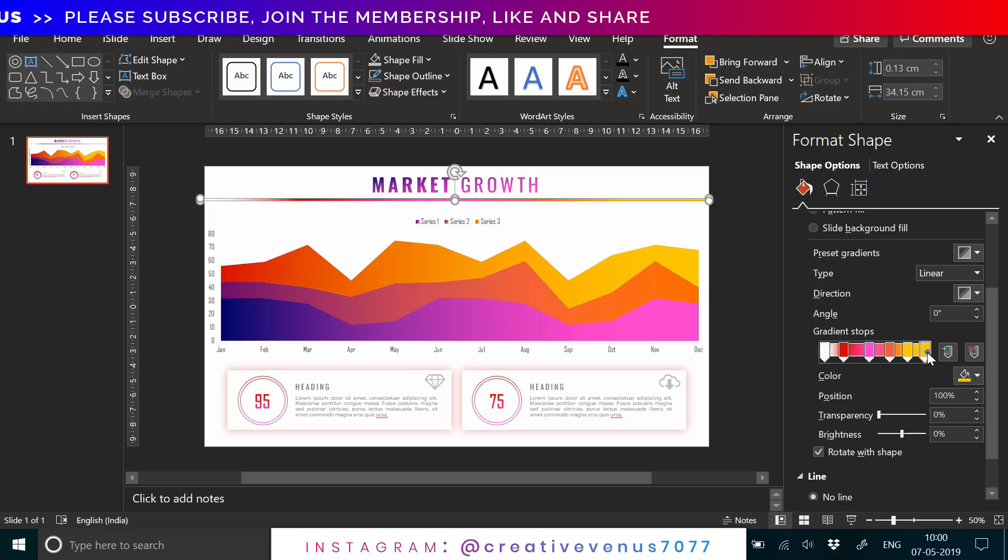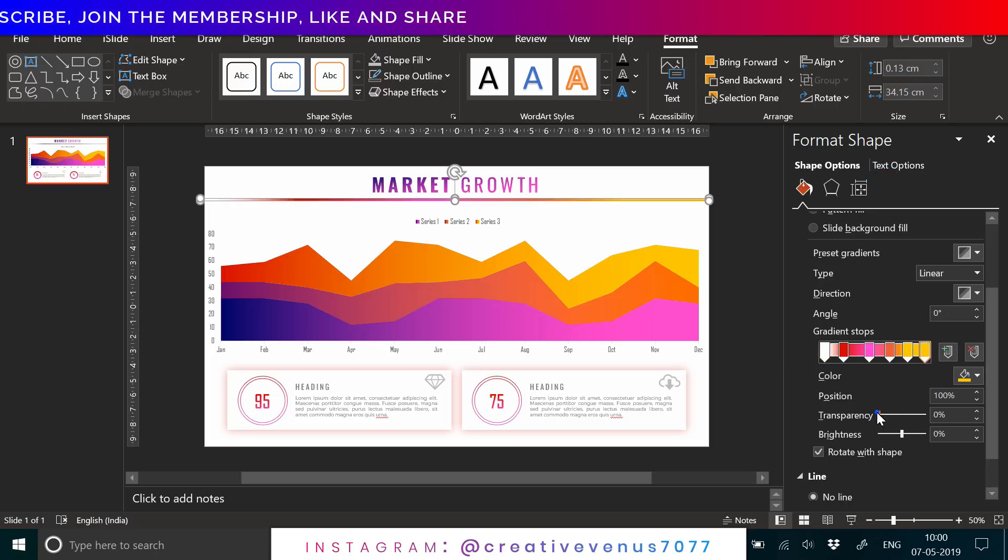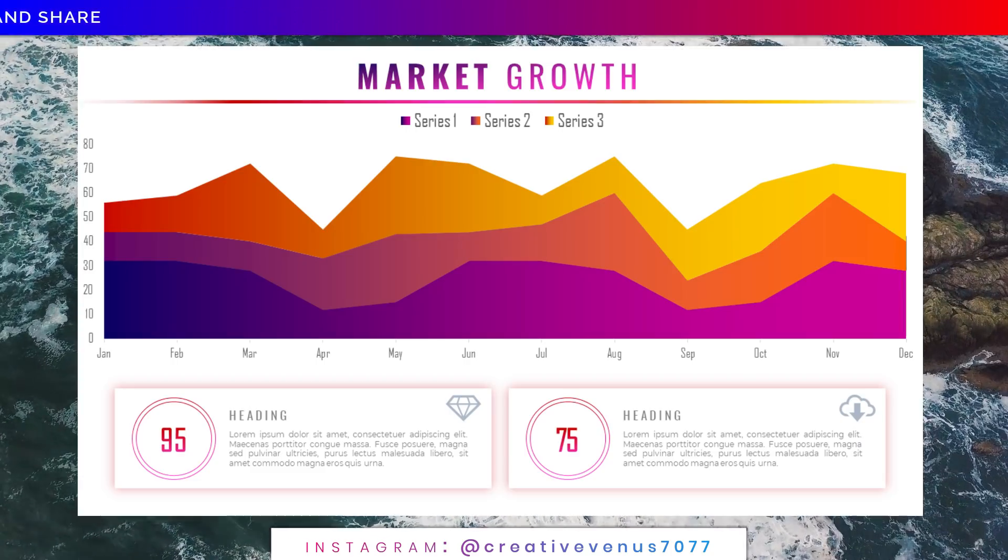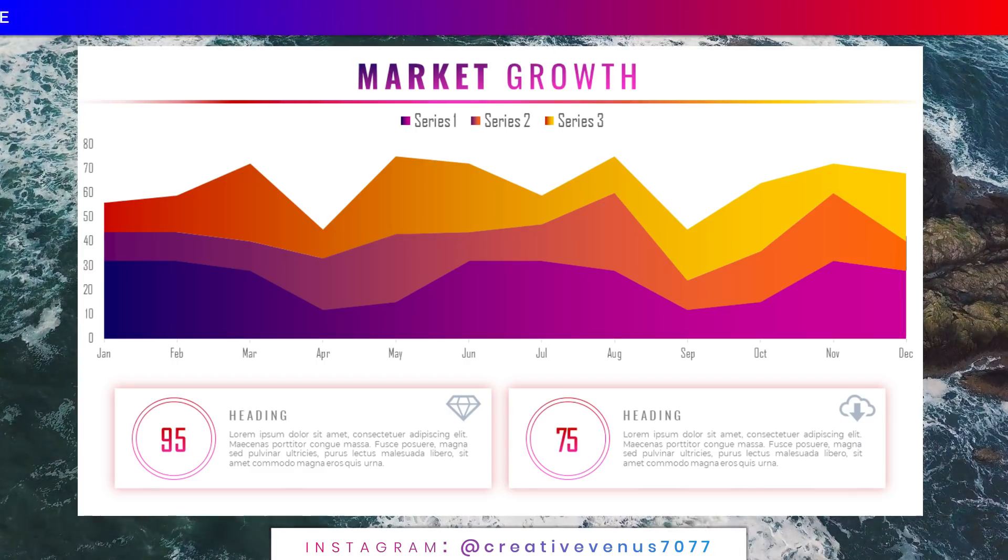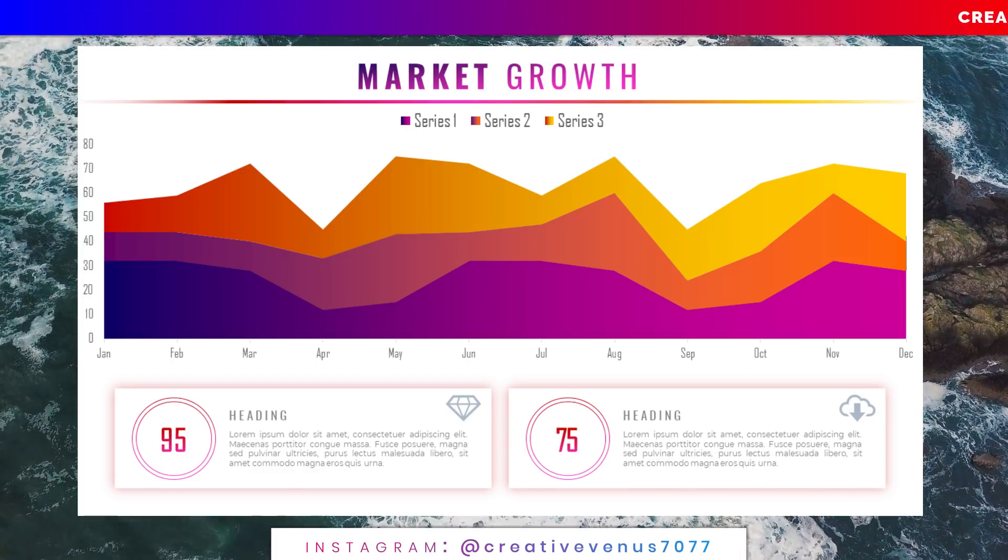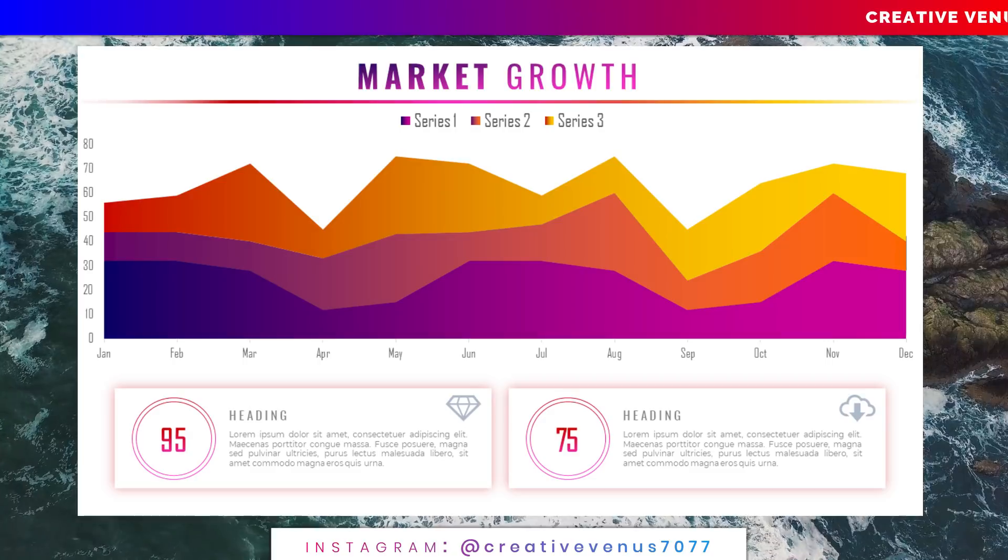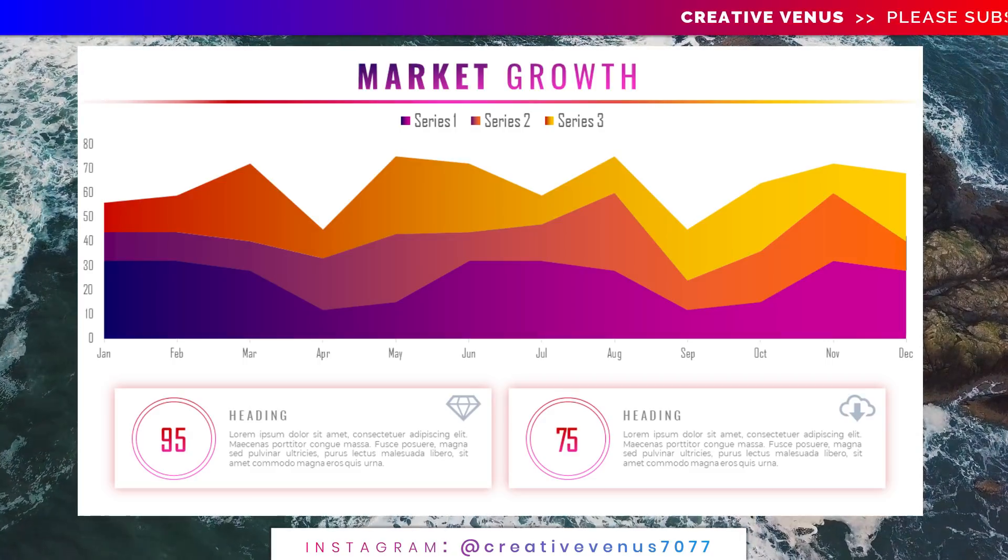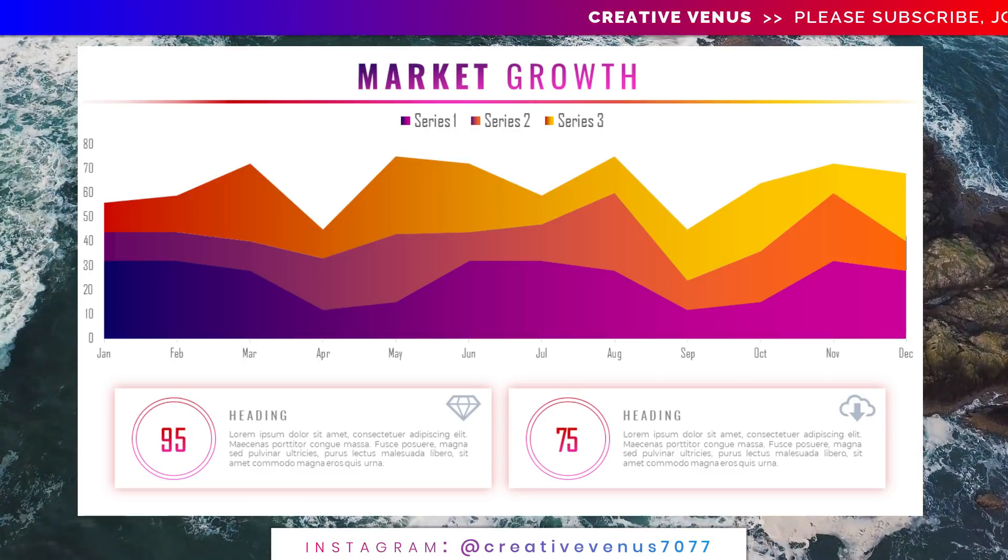If you've liked the design of this slide, please hit the like button, subscribe to our channel. Please do not forget to subscribe.